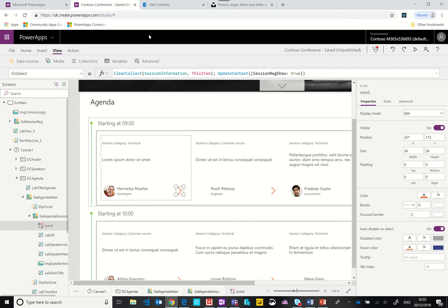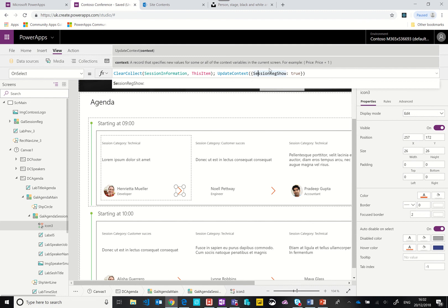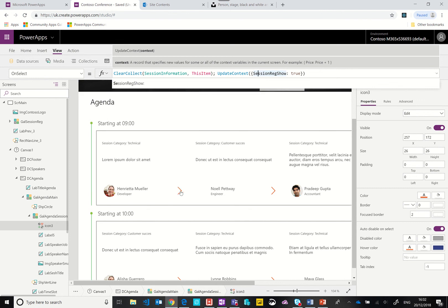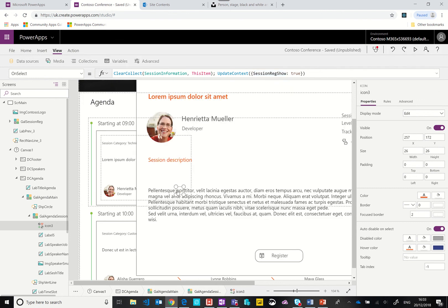The next thing to point out is this little arrow here. When you click it, on the on select property, we collect all of the information about this item, this session in this case, and we put it into a collection called session information. Then we have an update context function. What we're doing is we're saying set this variable to true, session reg show.